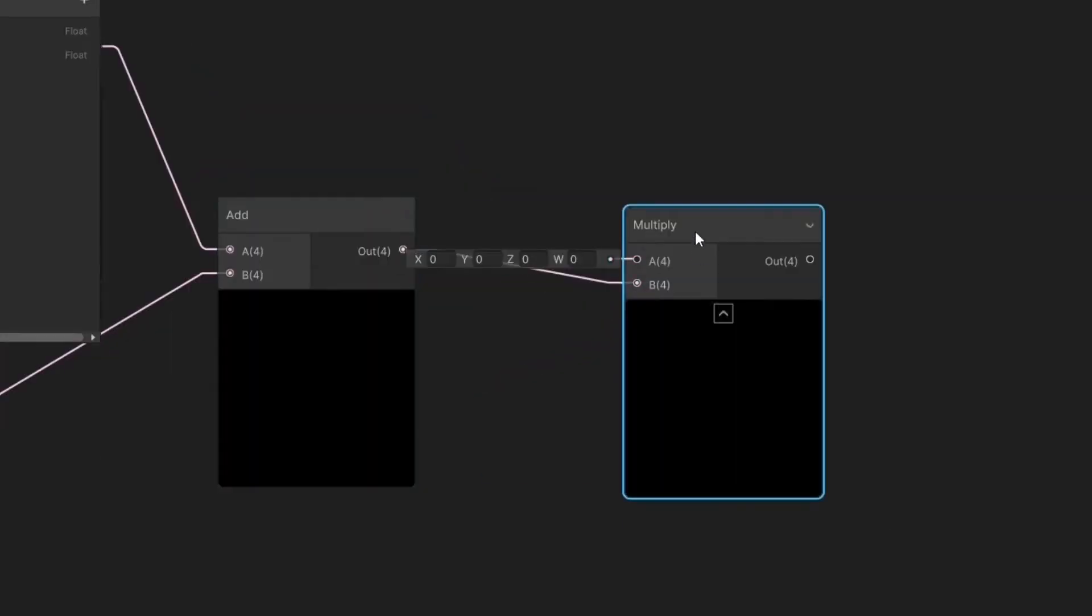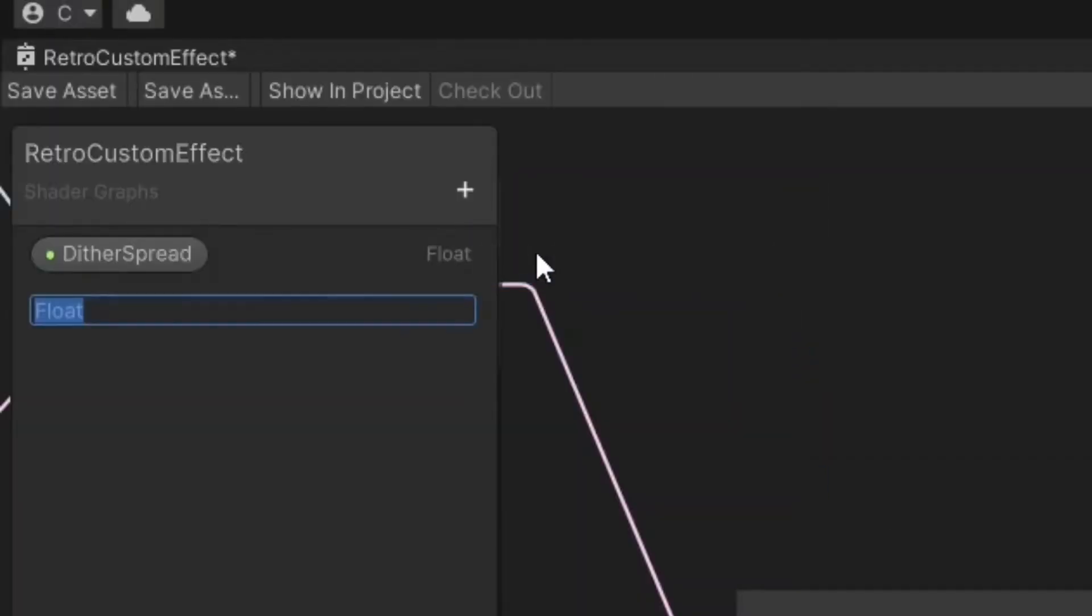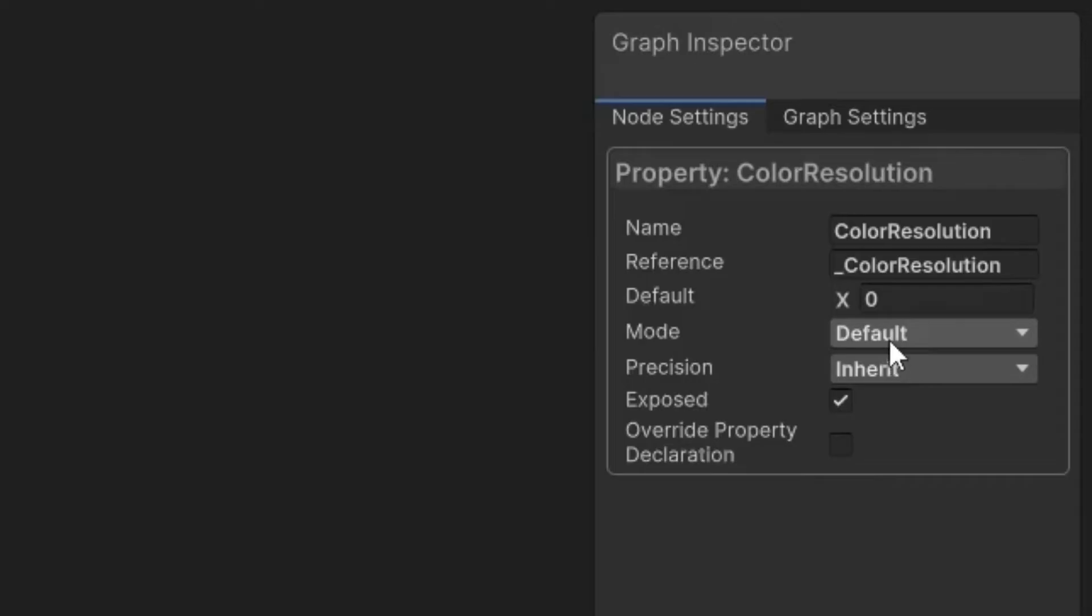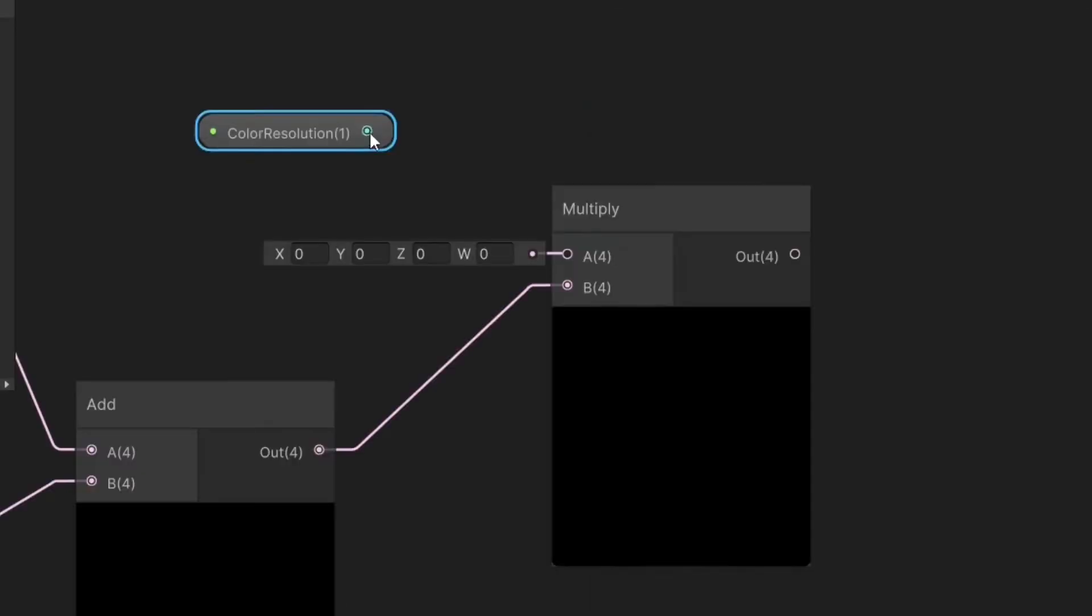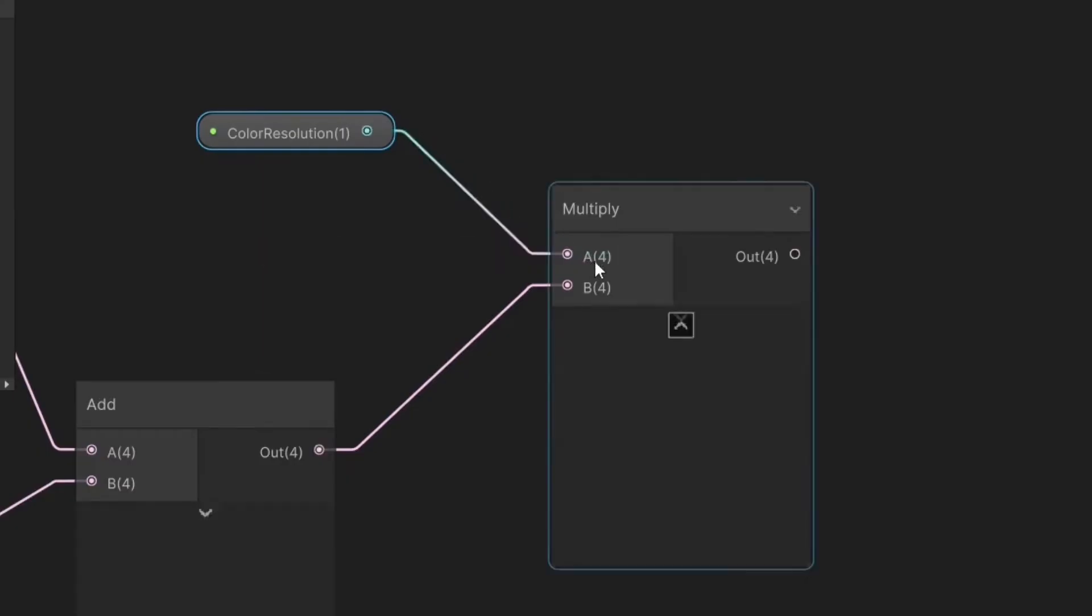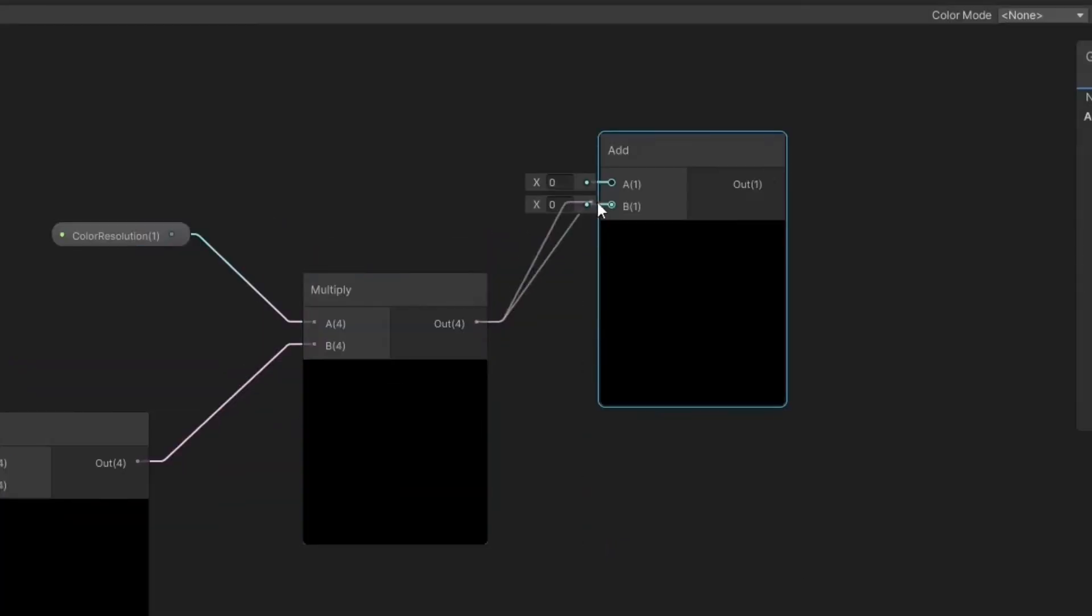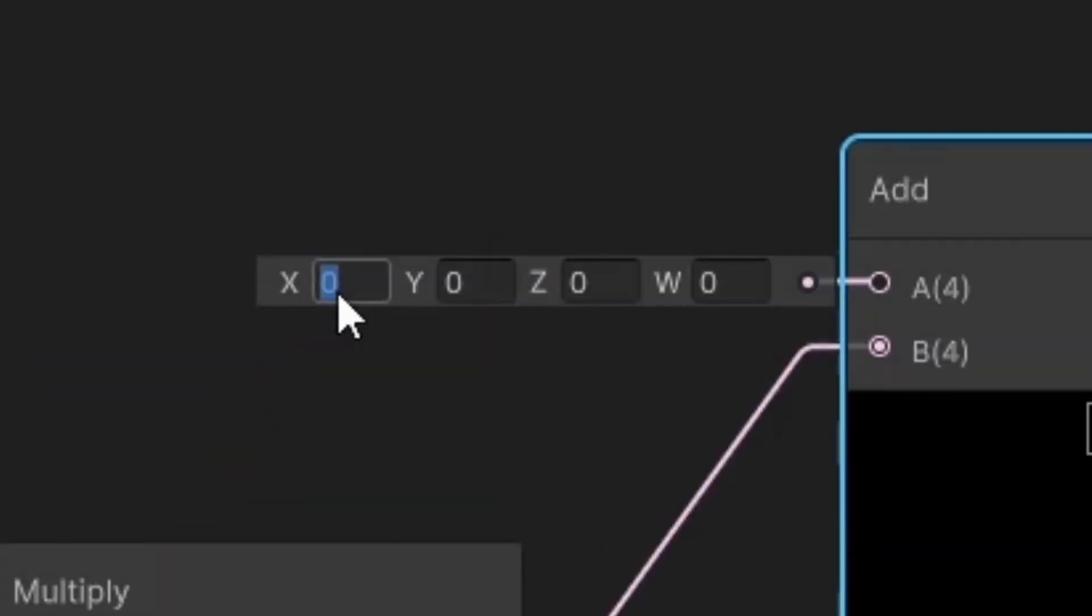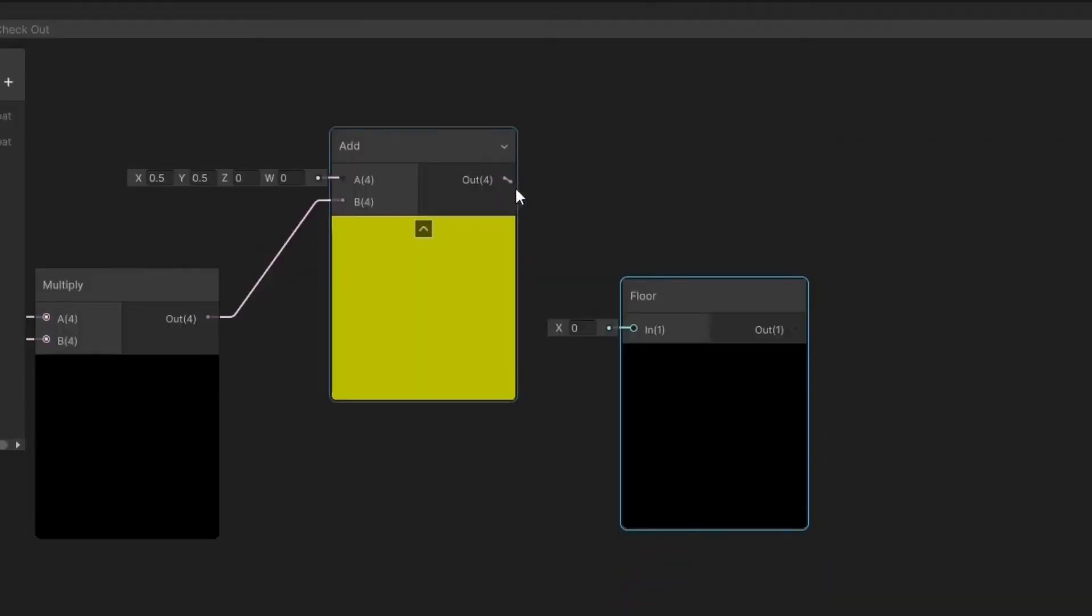Connect the Add node to a Multiply node. Create a float property called Color Resolution and set the mode to Integer in the graph inspector. Connect the Color Resolution to the Multiply node, then connect it to an Add node. Add 0.5 on the X and Y axis, then connect it to a Floor node.